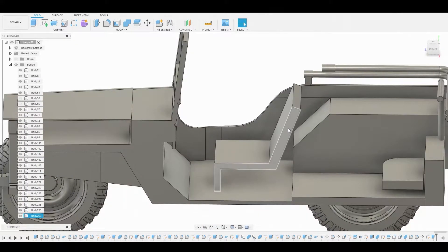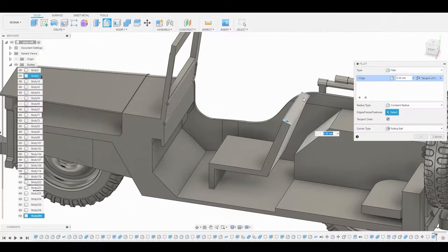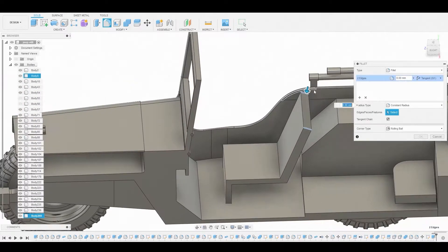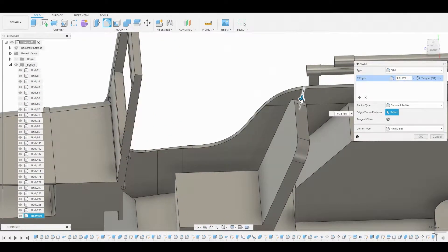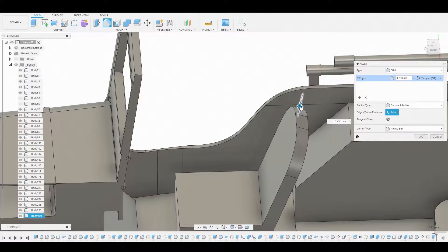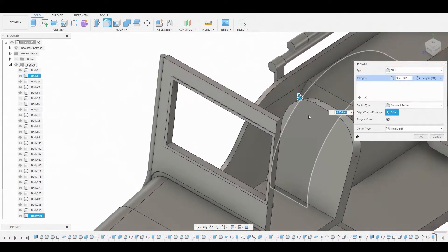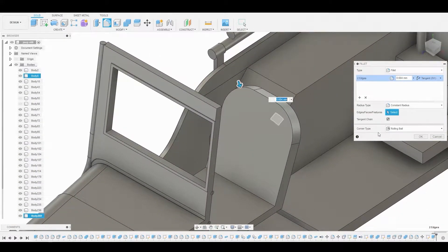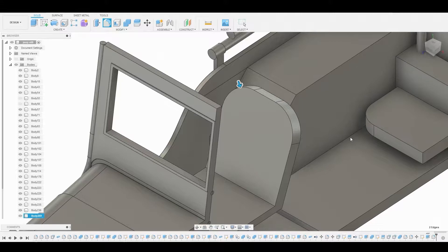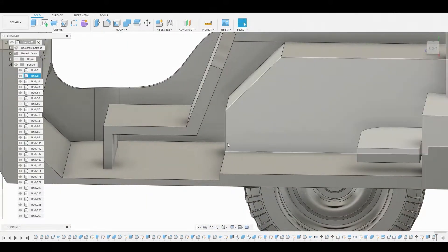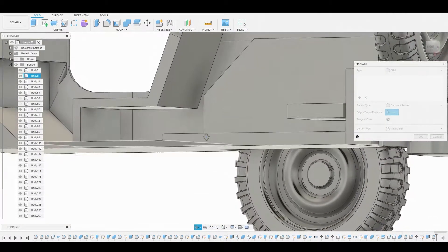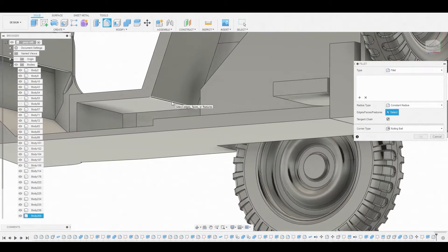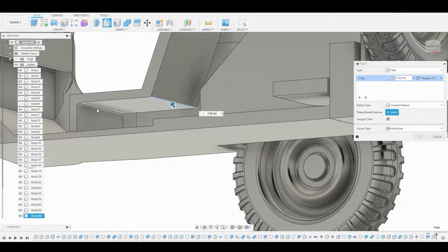Let's go to fillet mode — hit F — and round off the edges at the top. It's important that we fillet these in this specific order, rounding off the top to get the natural chair shape. Then we'll enter fillet mode again for the bottom, filling in that specific order.